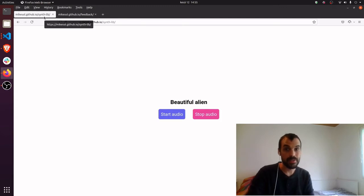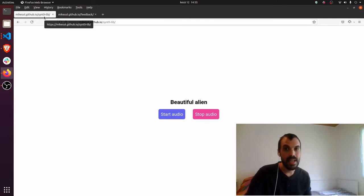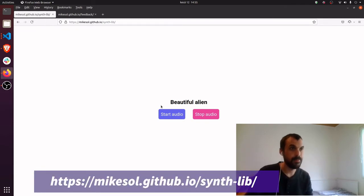The web can also do some heavy lifting with synthesis. For example, listen to this glistening eerie pad at mikesall.github.io.synthlib.